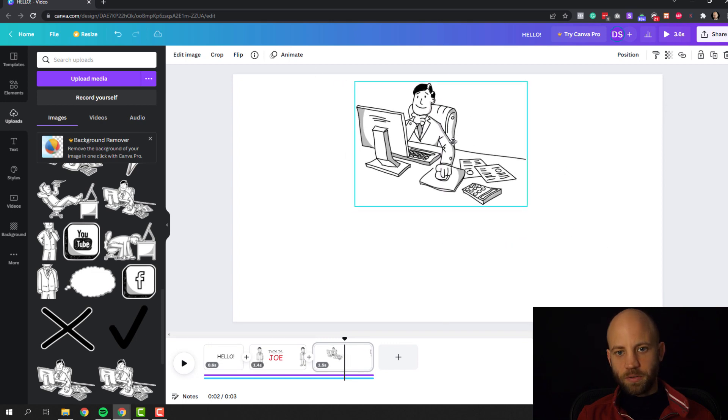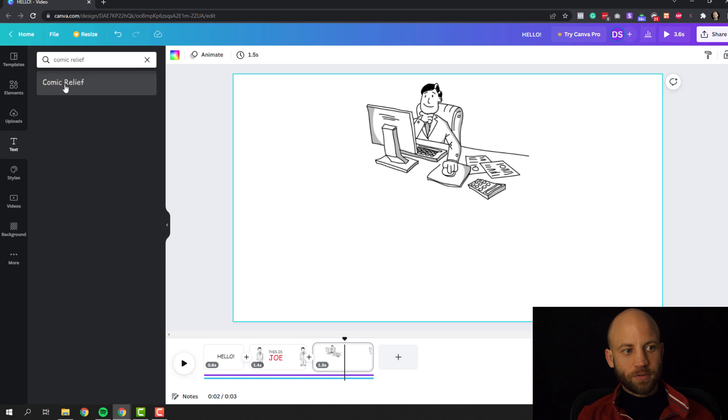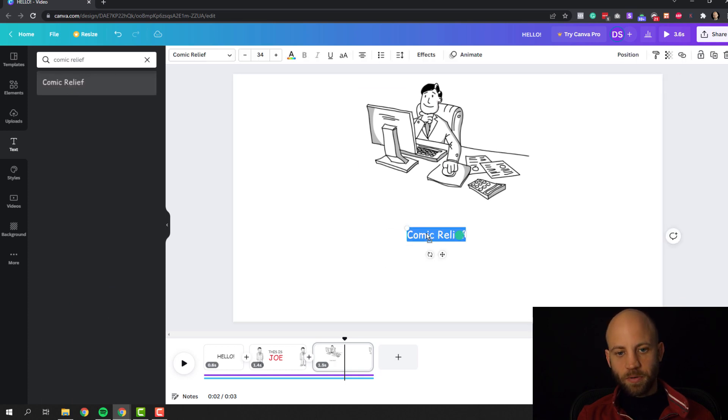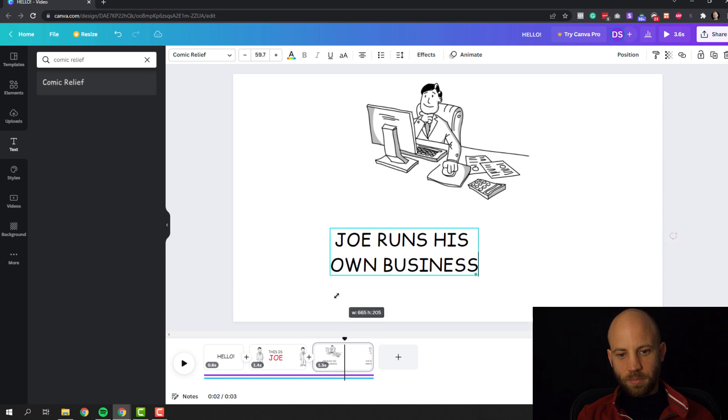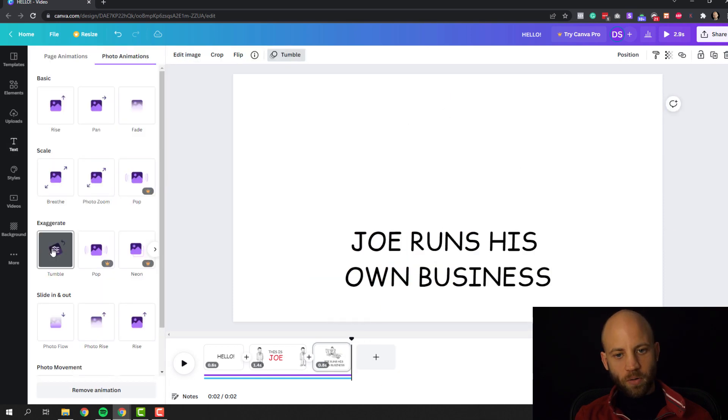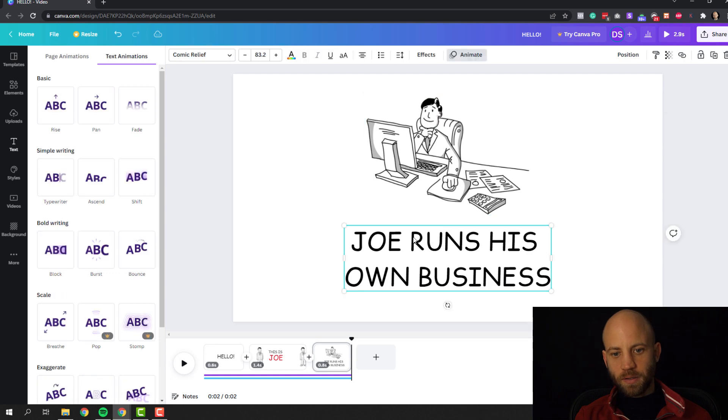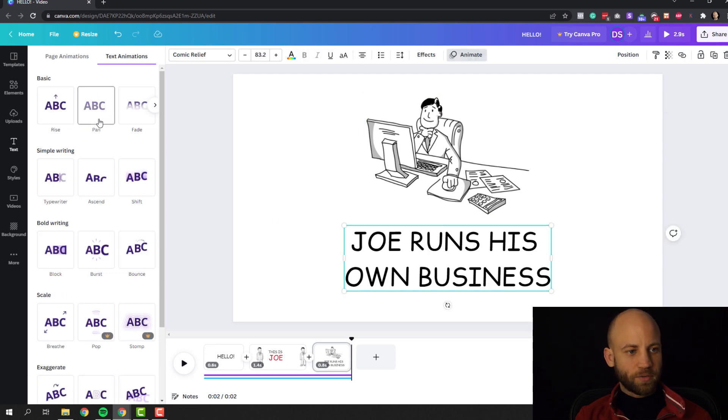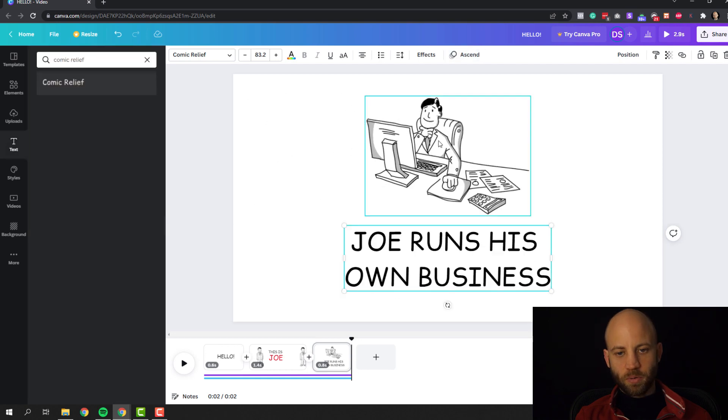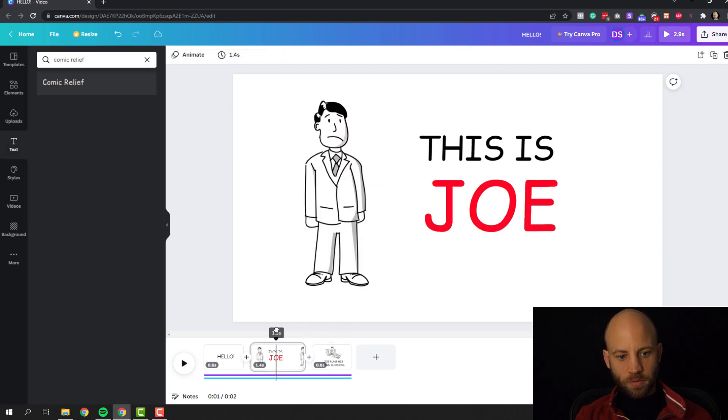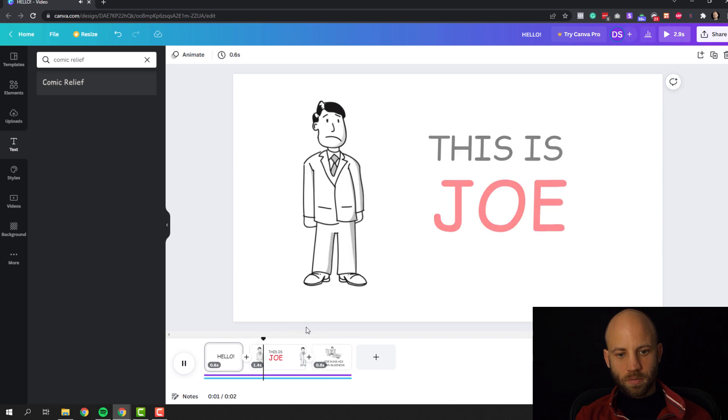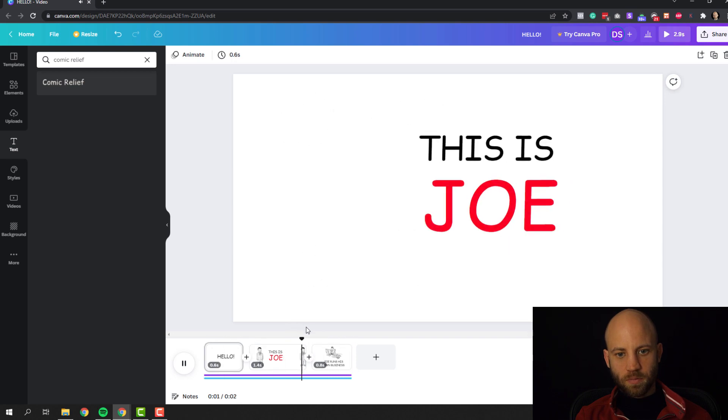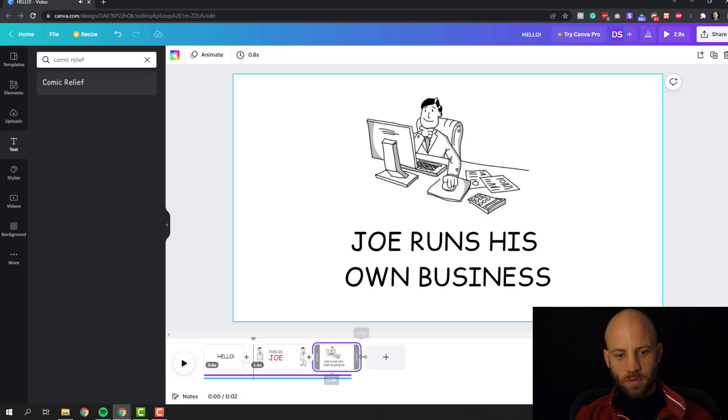Let's add this one and you see I just drag and drop the characters like this. This is so easy. Now let's add another text again comic relief. Joe runs his own business. Let's make this text a bit... An effect called tumble. Let's make this tumble in. Let's use the Joe runs his own business text. Let's... this ascend effect is also really cool. Now let's preview this. Joe runs his own business. Hello, this is Joe. Joe runs his own business. Good.